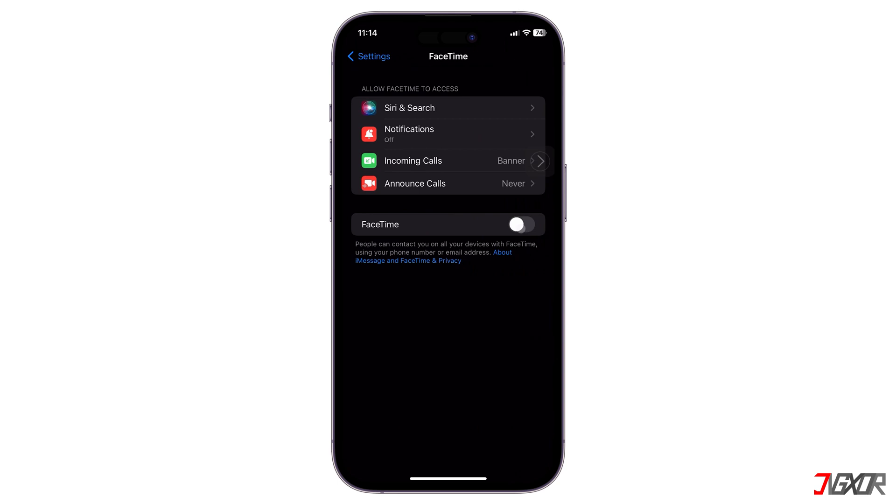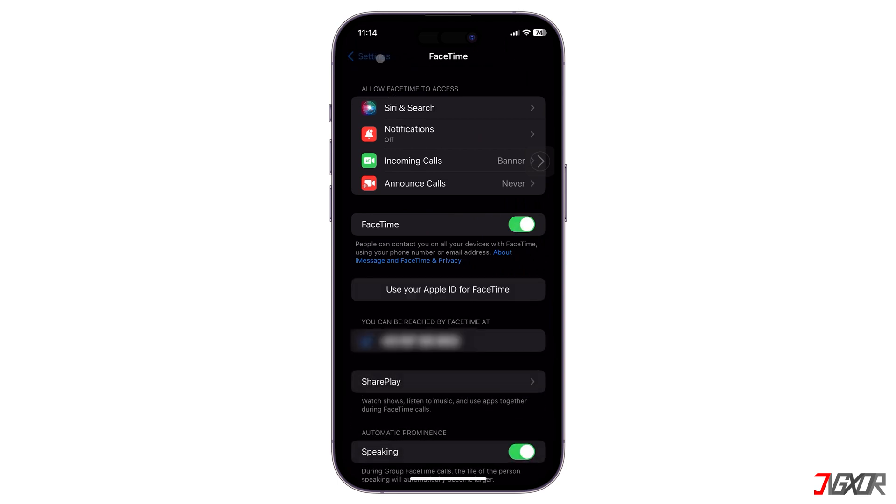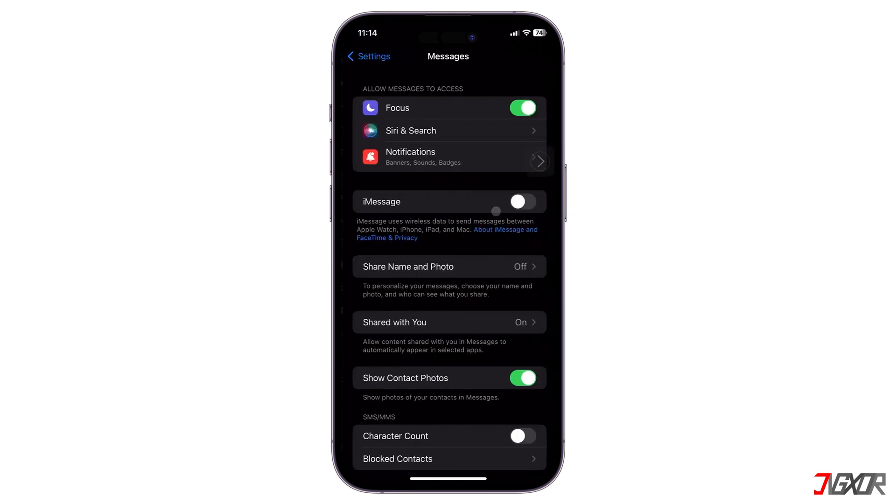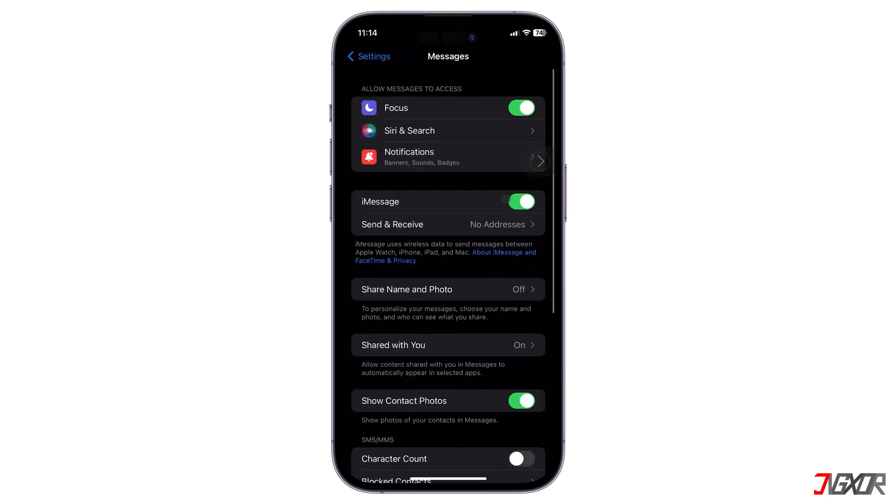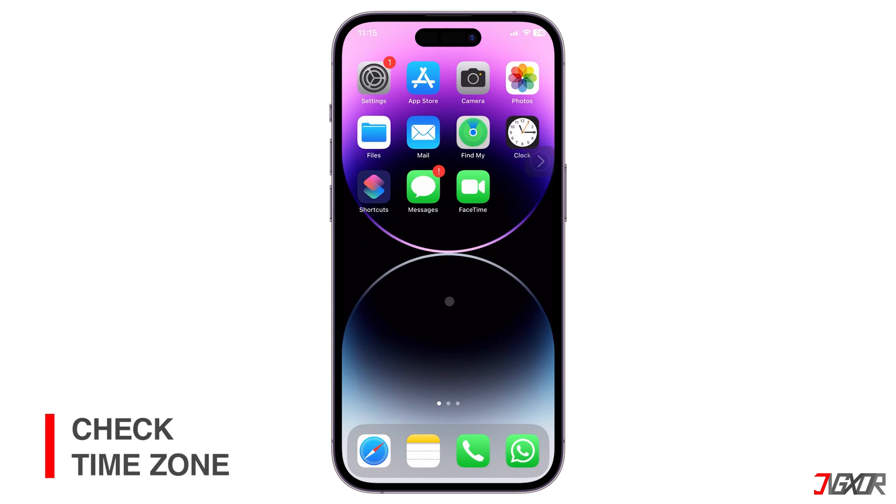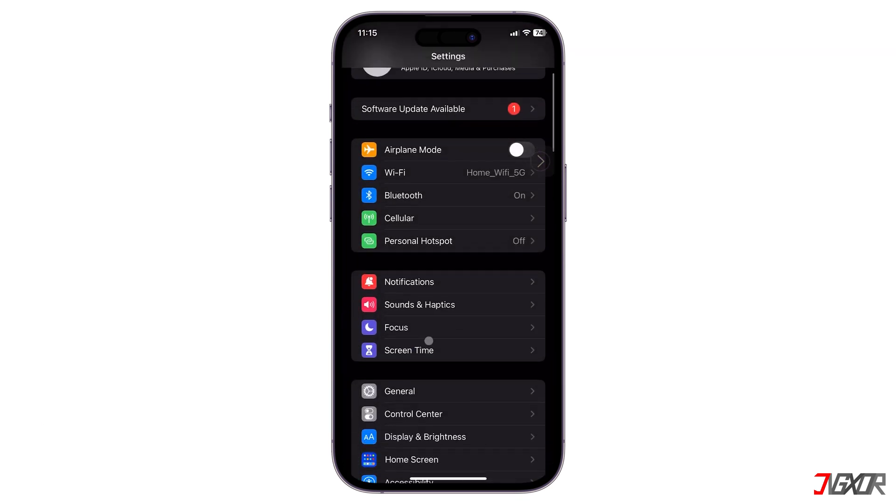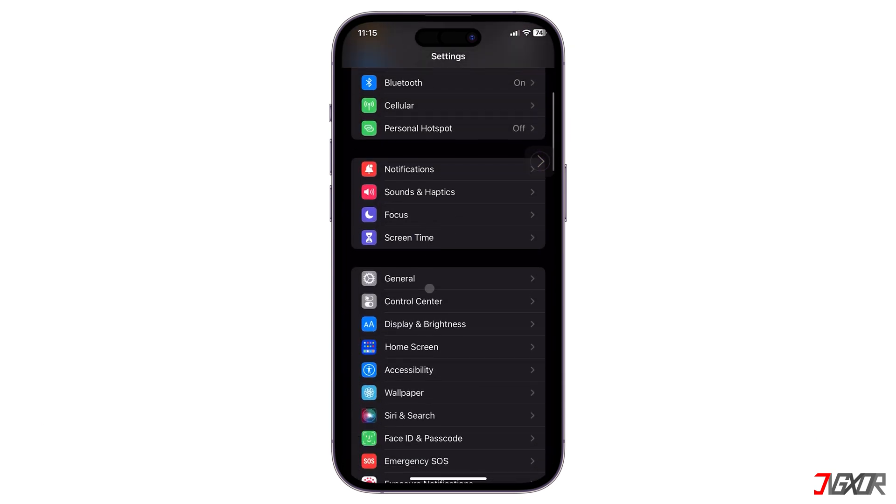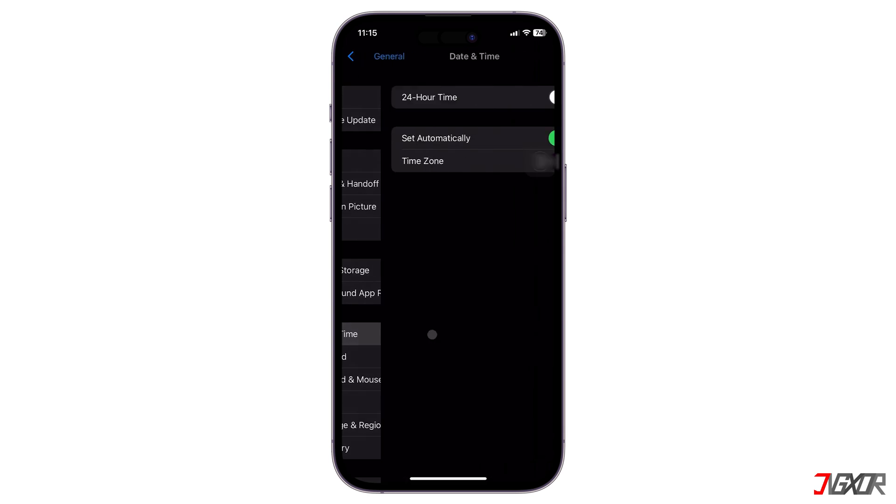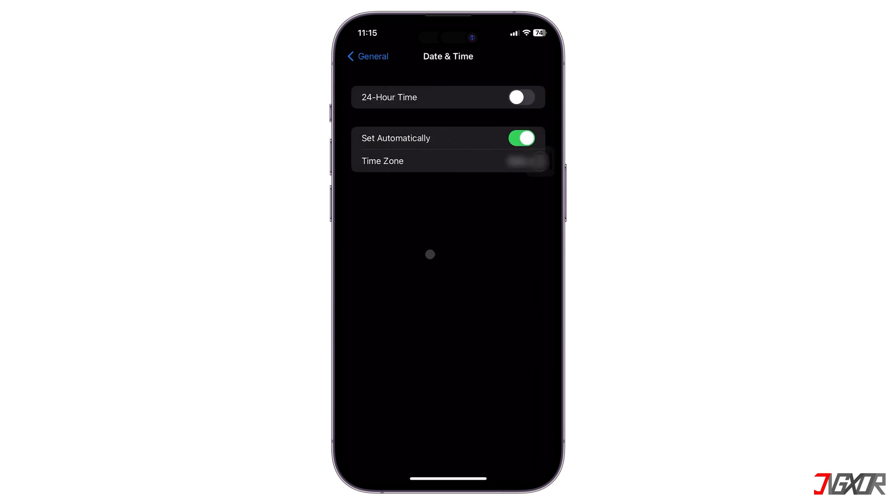After the restart, activate FaceTime and iMessage again. The following step is to ensure that your date and time settings are configured correctly. To check, open Settings, go to General, and tap on Date and Time. Make sure Set Automatically is activated to adjust your time zone based on your current location.